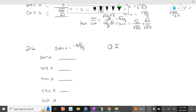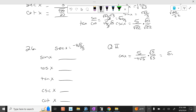So if we flip over the secant, cosine of x equals 5 over negative 4 square root of 5. Can't leave square root of 5 on the bottom, so we multiply top and bottom by square root of 5. So we get 5 square root of 5 over negative 4 times 5. The 5s cancel. So cosine is really negative square root of 5 over 4.